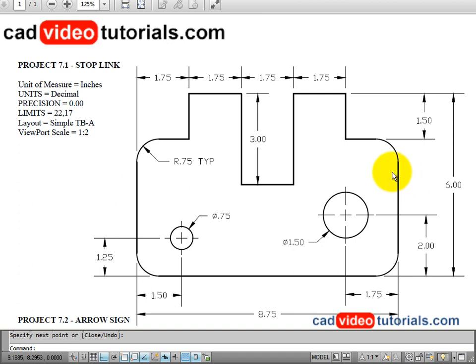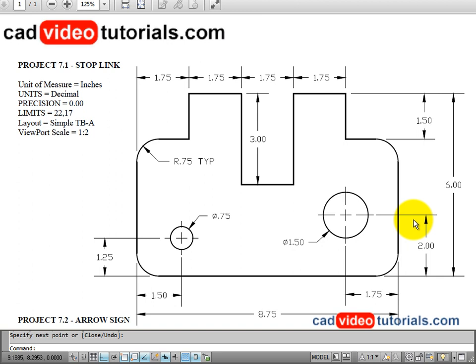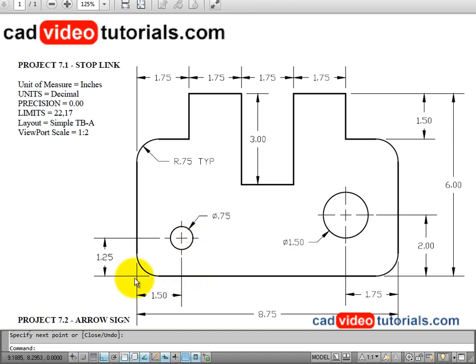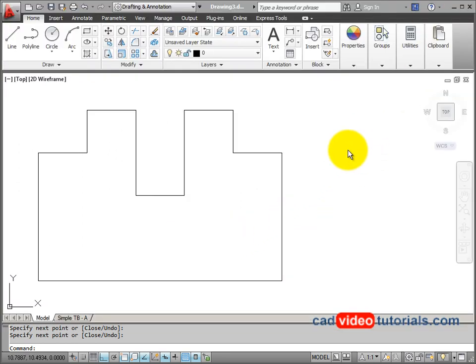Next, we're going to add the holes. I can see that this hole has a diameter of 1.5 and is located from this lower right corner up 2, and to the left, 1.75. This smaller hole, which has a diameter of .75, is located from the opposite corner up 1.25 and over 1.5.